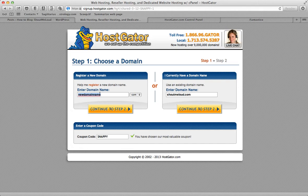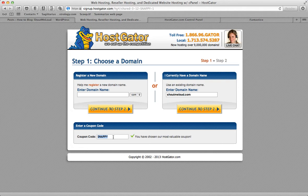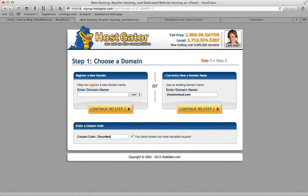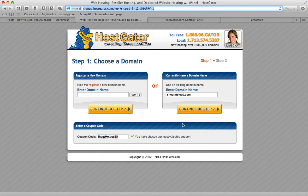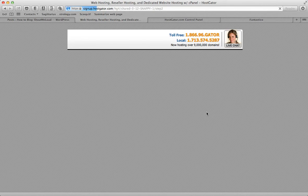Simply select the domain. You have to change the coupon code here because the default coupon code would give you 20% maximum discount. But if you want the maximum discount, use coupon code SHOUTMELOUD25. This coupon code will give you the maximum possible 25% off on your total bill. Click on continue.